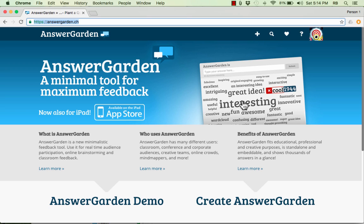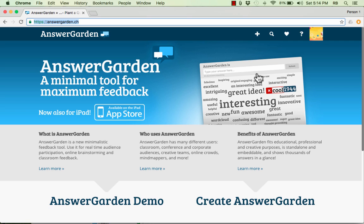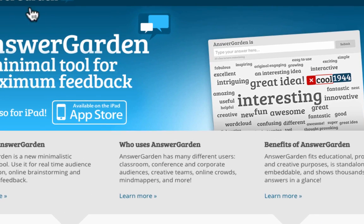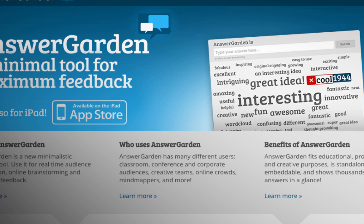But what it is, is it's a way for you to pose questions to your students. Throw out a question for discussion, for brainstorming, or even for formative assessment purposes. And then the students respond to your question. You can see an example here on their homepage at AnswerGarden.ch.